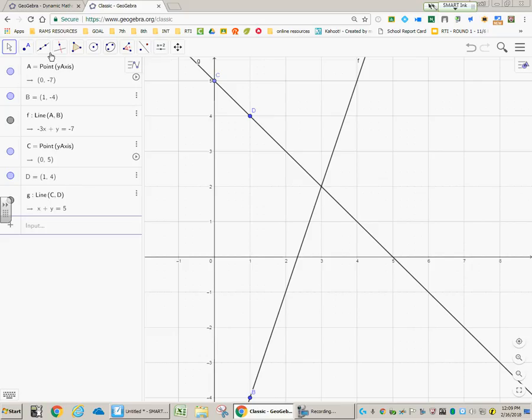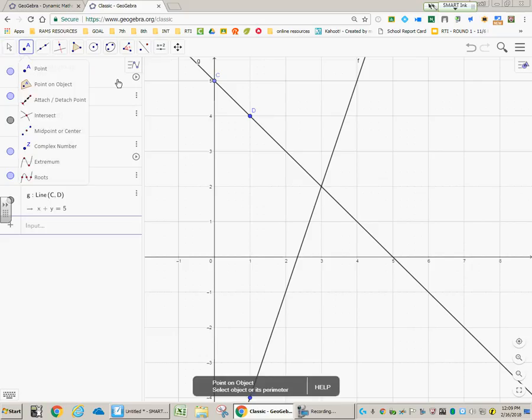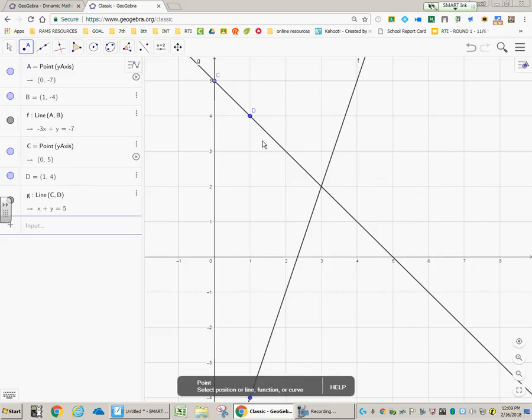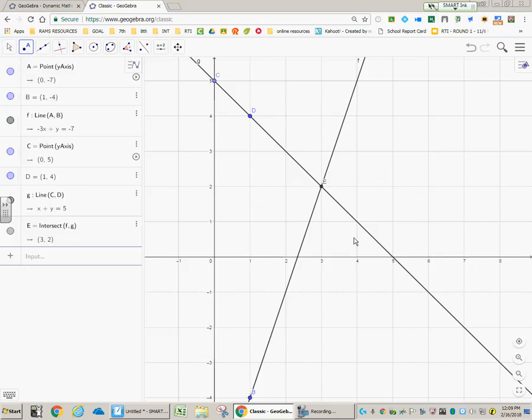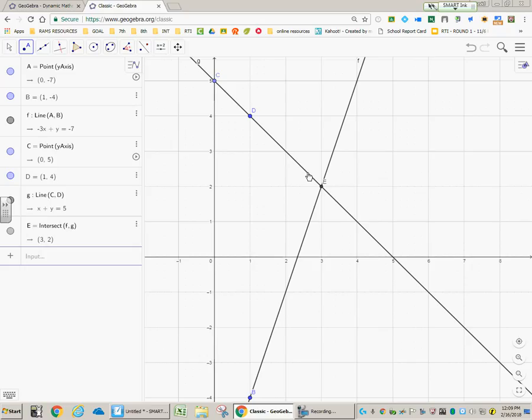But if you do use this option of putting the point on there, that's a way of a failsafe of going, okay, the solution of this system of equations is 3, 2. The X is a 3, and the Y is a 2. You don't have to click on it. You just let your cursor sit right over that.